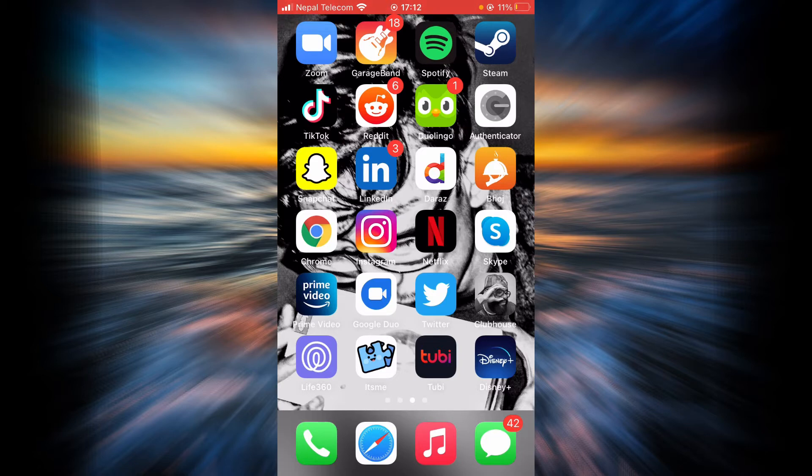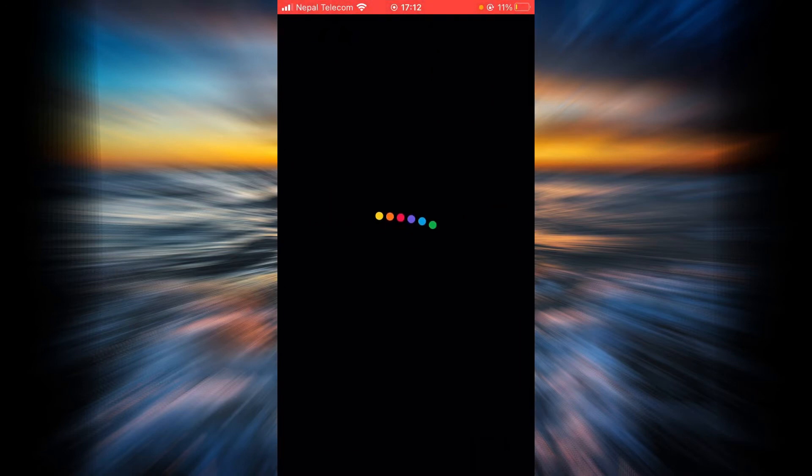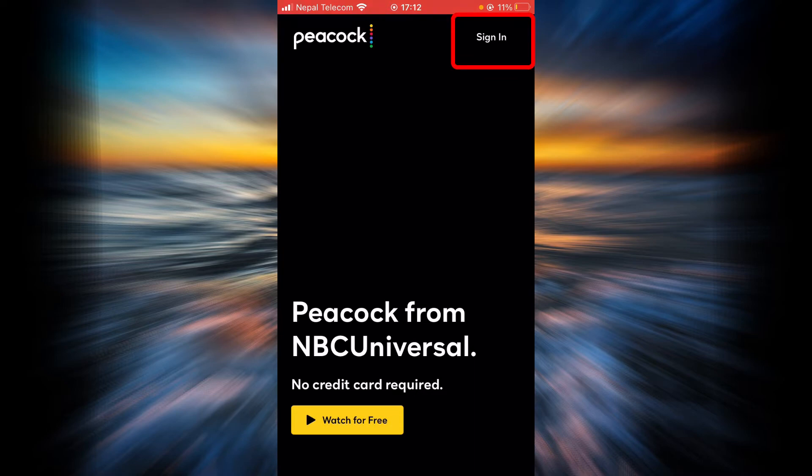First, make sure you have a good internet connection and it's working properly. Then go ahead and open the Peacock TV application. Now, on the top right corner, you can tap on Sign In.